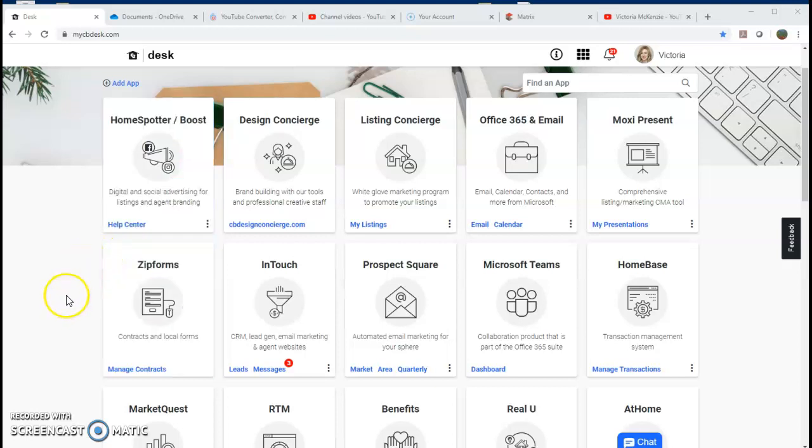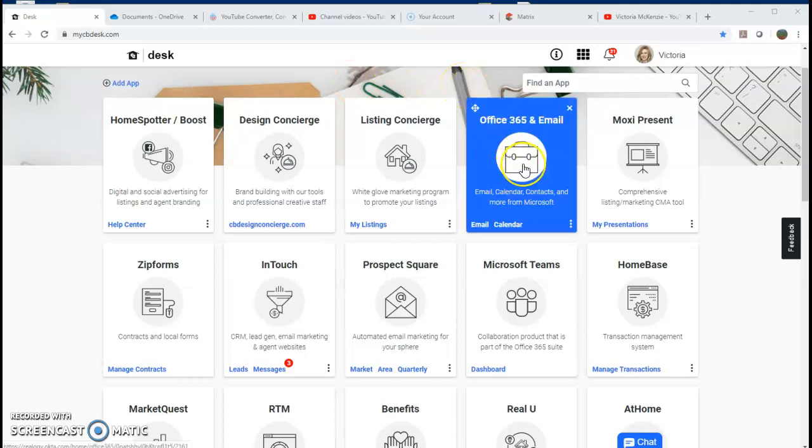Hey everyone, I just wanted to jump on here and show you a really quick video about how to access the Office OneDrive with the shared documents. You do need to be on a desktop computer. You're going to go into your email right here on the desk.